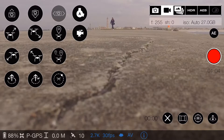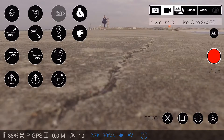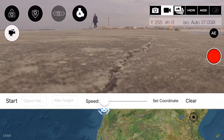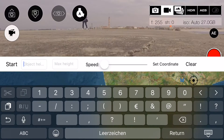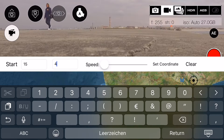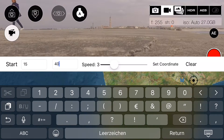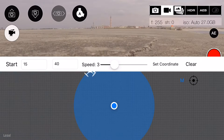Let's start the autofilm mode. Here we set the exact height of the object we want to film. Attention: the altitude is measured on the starting point of the drone. Next we mark the maximum height and the speed.